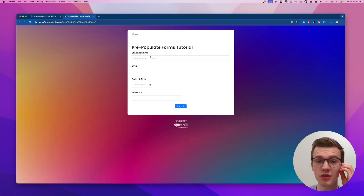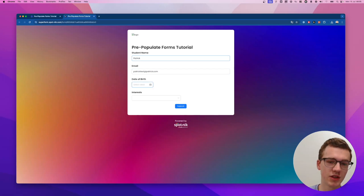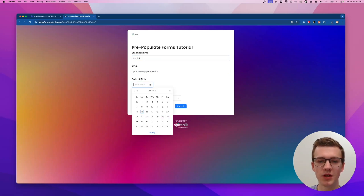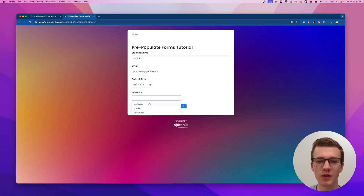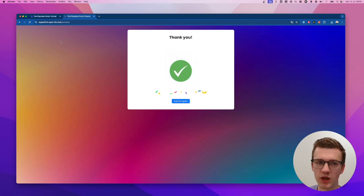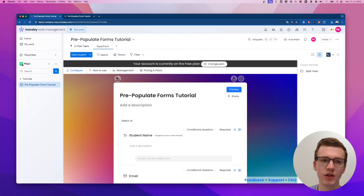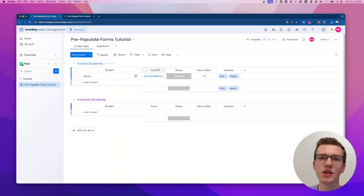Let's demo the form. If I fill in my name as Patrick, my email as patricktest@patrick.com, set my date of birth as the 1st of May, select volleyball and basketball as interests, and submit the form — it works just like a normal form. The record shows up in the board, nothing very interesting yet.